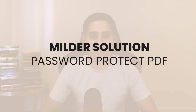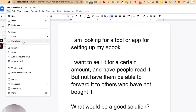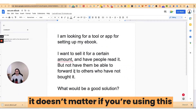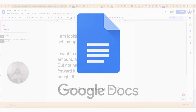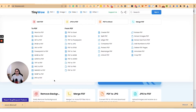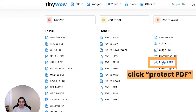The first, milder option is to simply password-protect your PDF. Pretend what you're seeing right now is the actual ebook. You can download it as a PDF — whether you're using Google Docs or Canva, just export it as a PDF. Then you go to a website called tinywow.com, look at the PDF section, and click on 'Protect PDF.'